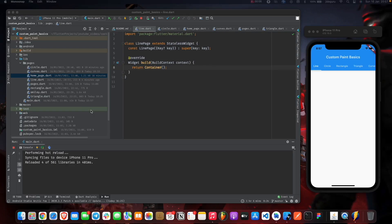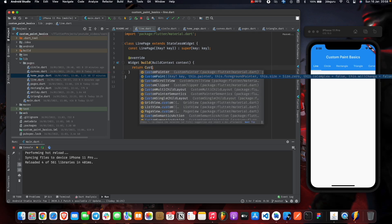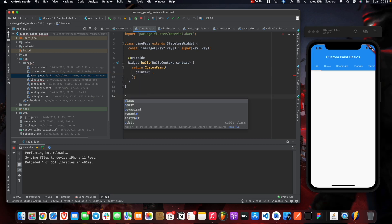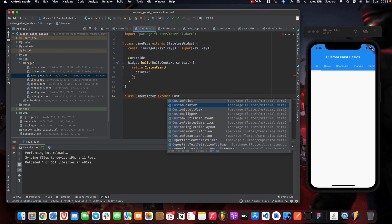We are going to start by drawing a line. To do this we need to use the CustomPaint widget. The CustomPaint widget takes in two things: the painter and the child. The painter is basically a CustomPainter class, so we need to create that — let's call it LinePainter, which extends CustomPainter.